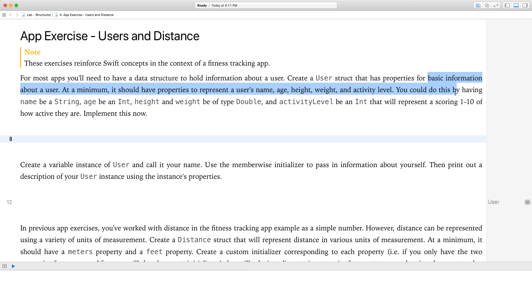At minimum, it should have properties to represent the user's name, age, height, weight, and activity level. You should do this by having name be a string, age be an int, height and weight be a double, and activity level be an int that will represent a scoring of 1 to 10 of how active they are. Implement this now.